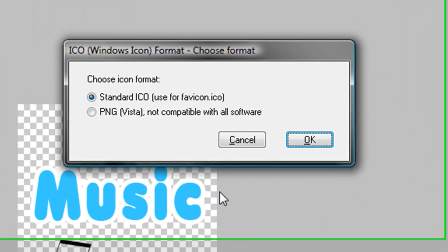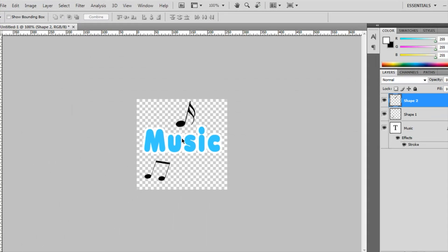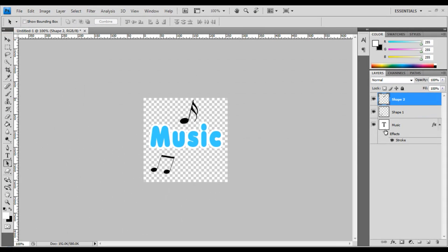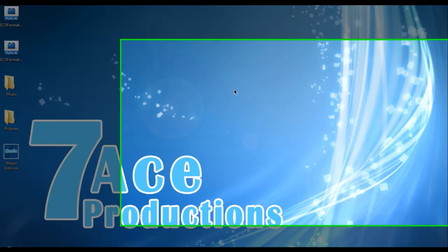Just leave it as Standard and press OK. And now for our last icon—the Pictures icon.